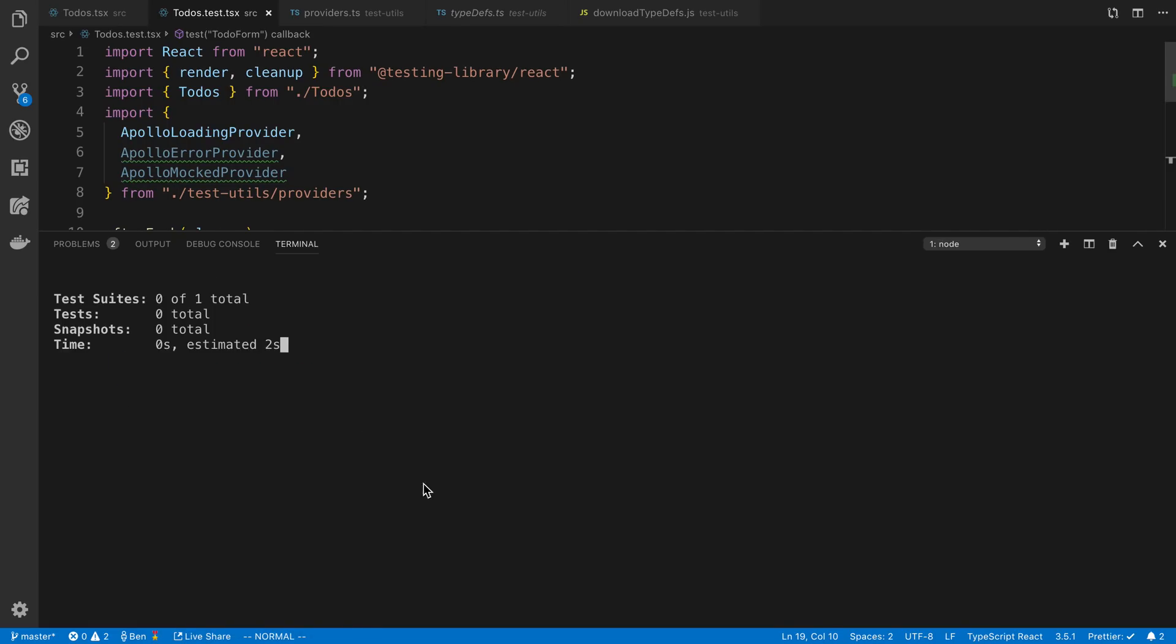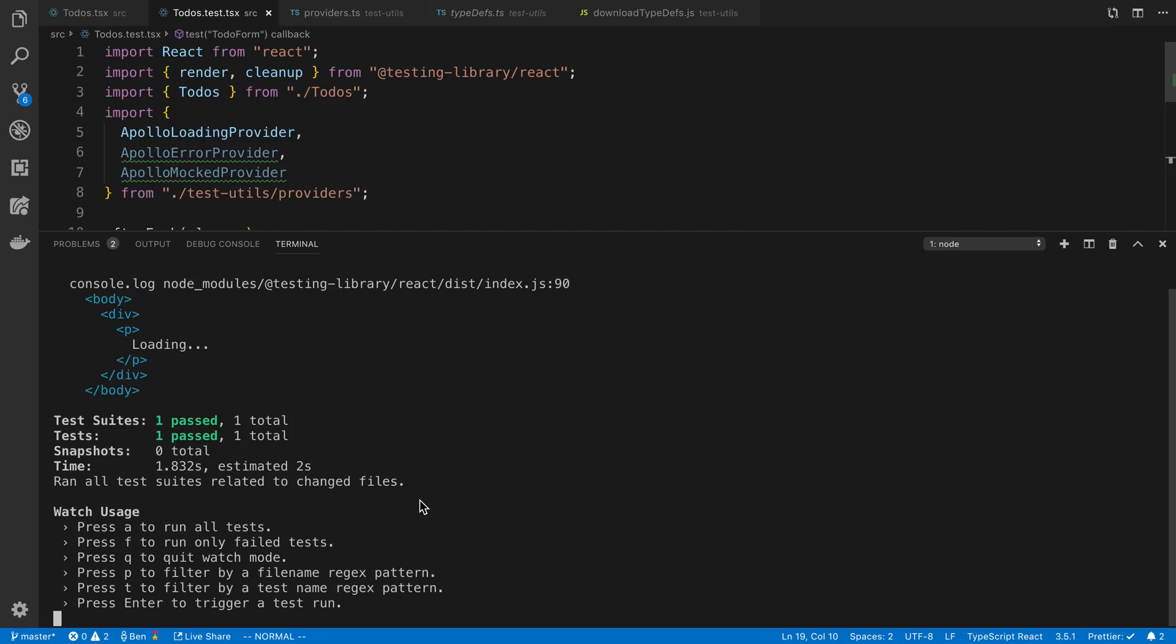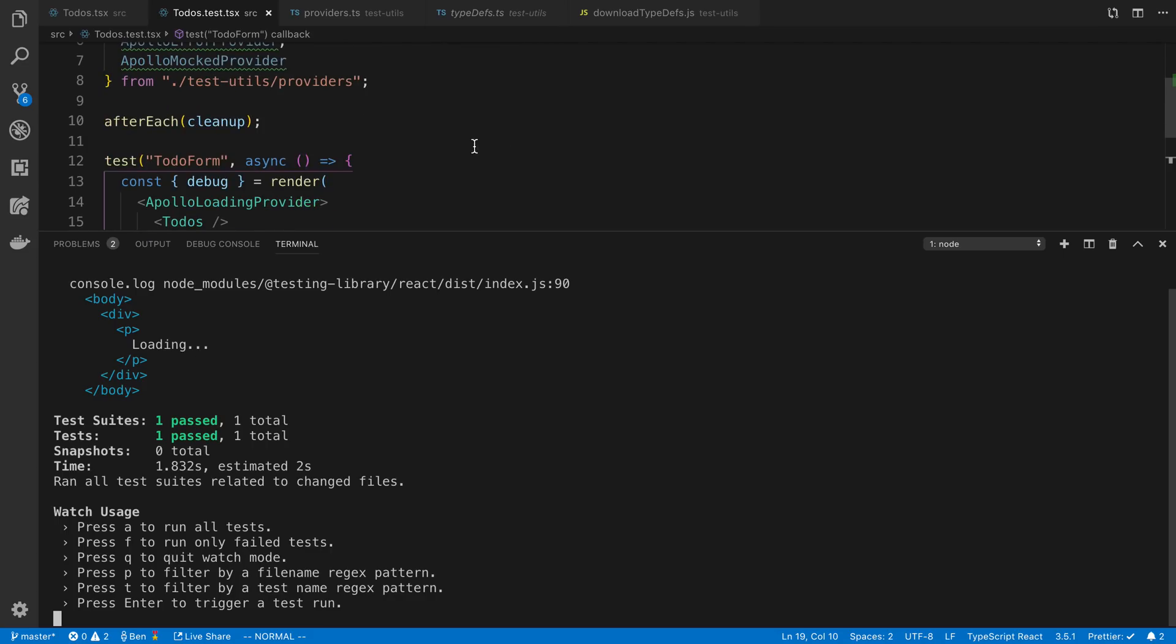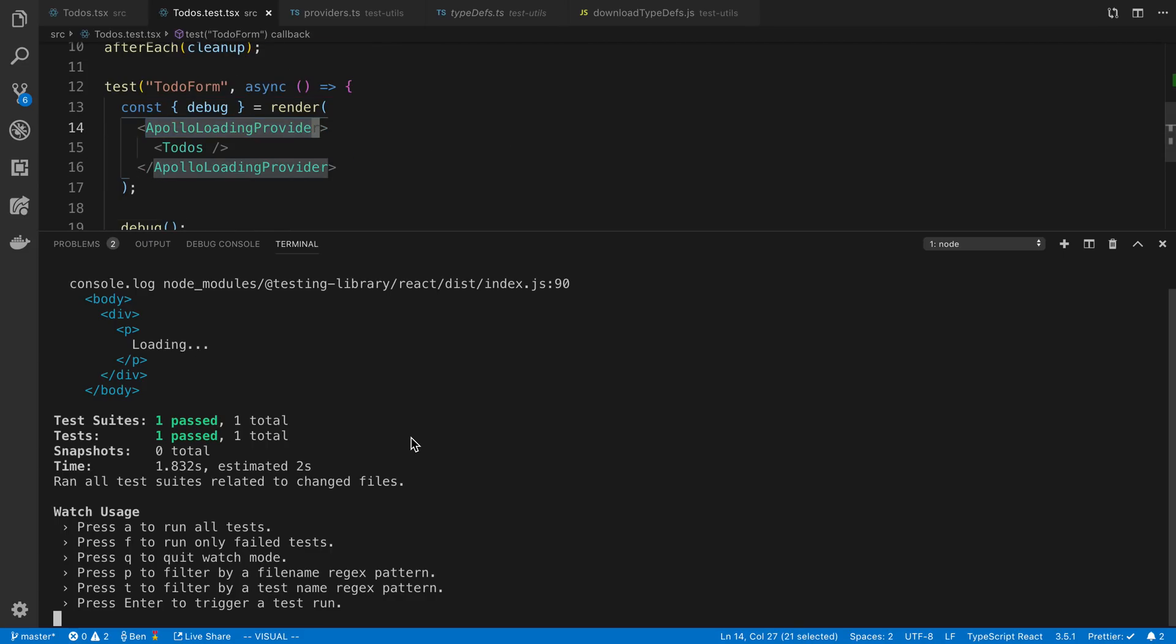And we're going to see the result of it, and we'll see this is it's basically just in a loading state. It's actually just going to stay in a loading state. And so what this Apollo loading provider does is it just infinitely passes loading in, basically. And so what that allows you to do is you can test your loading state.